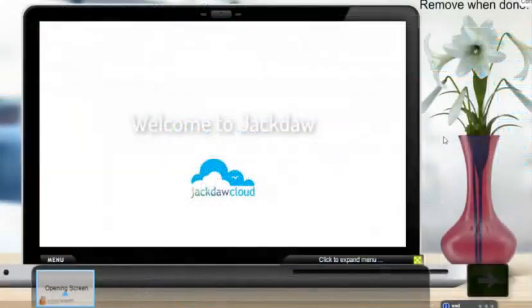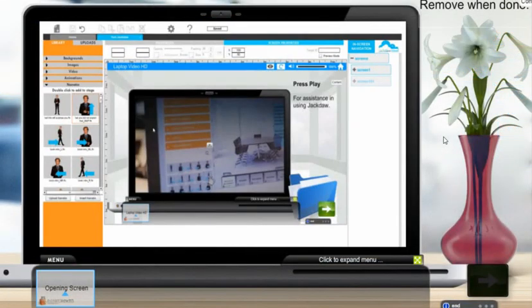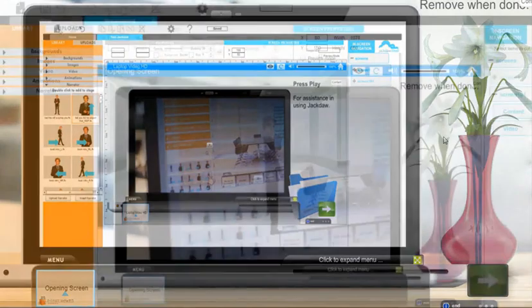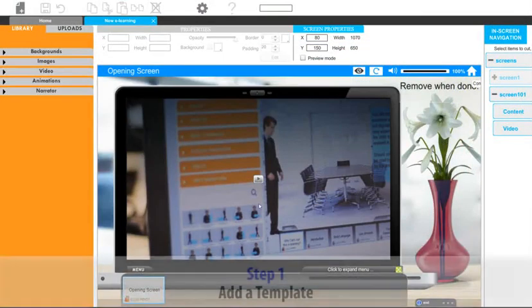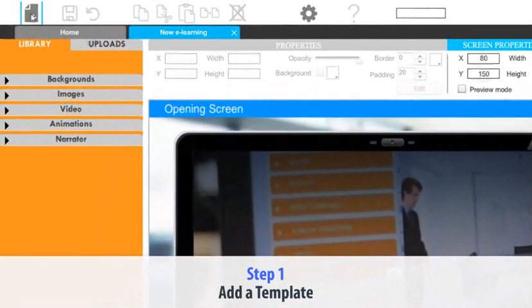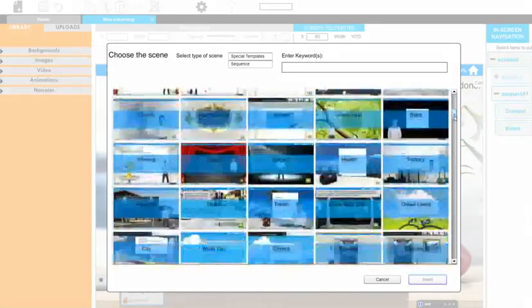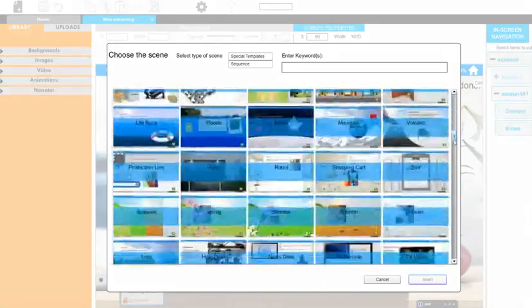This is an expanded version of the video which appears whenever you start to create a new e-learning session using Jackdaw. The first step we should look at is adding a template. Each new template is added by pressing the new template button to the far left of the screen, then select from the list of over 200 templates.